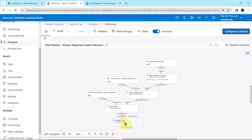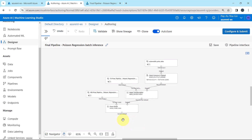Now we have to remove the Evaluate Model component. We don't require this component further, so we are removing it. That is the second change.